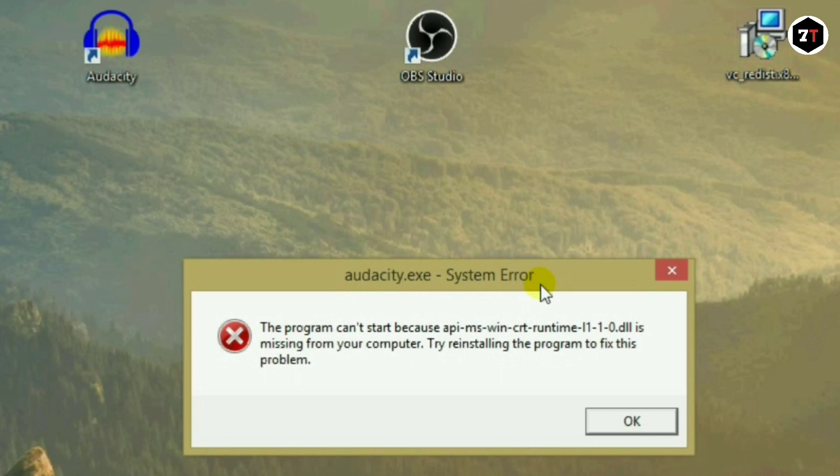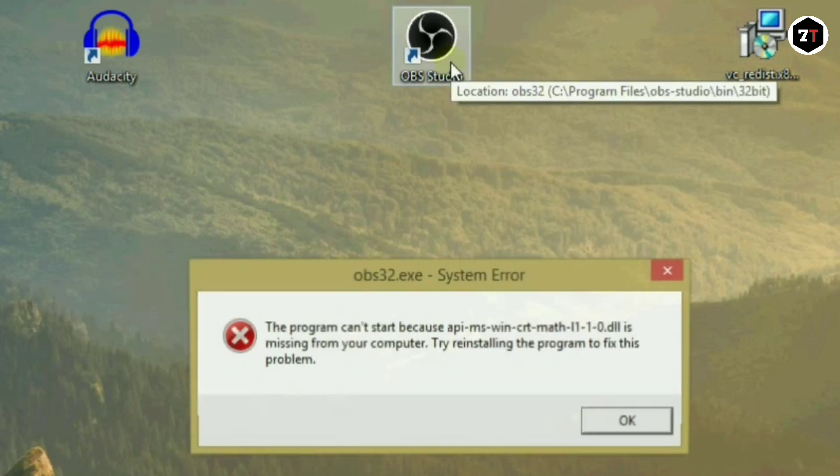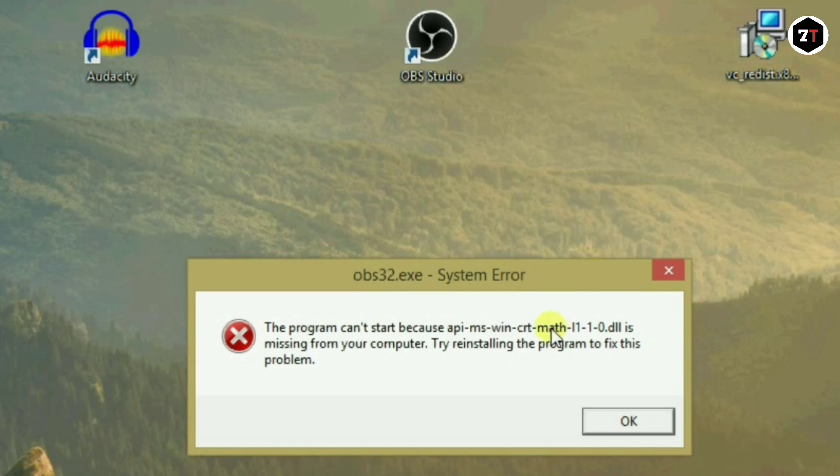As you can see in Audacity, I am facing the Runtime DLL error, and when I open OBS, as you can see I am facing the Math DLL error.